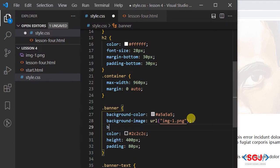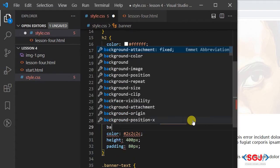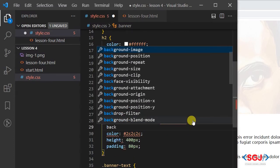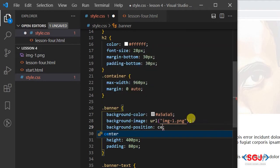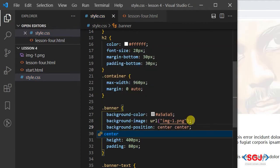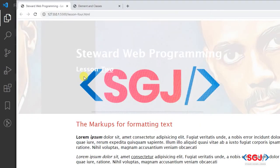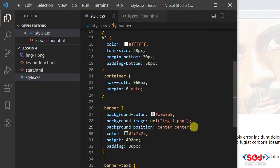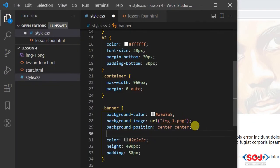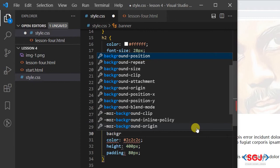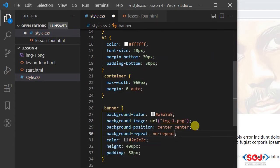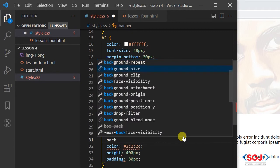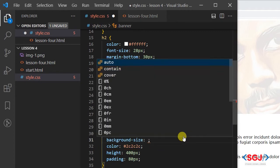We could add all the features, for example we could say background-position. For the background position you could simply say center. Another thing you will notice is that it's repeating and we don't want the repeat to happen so you could say background-repeat.